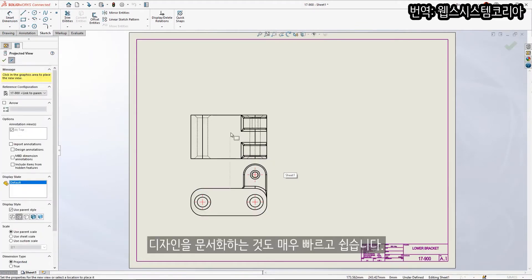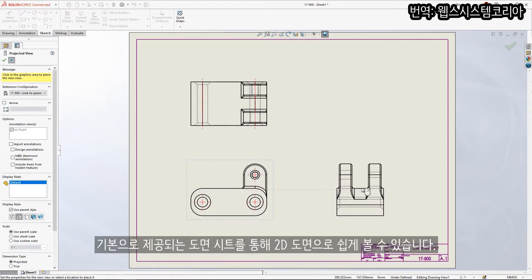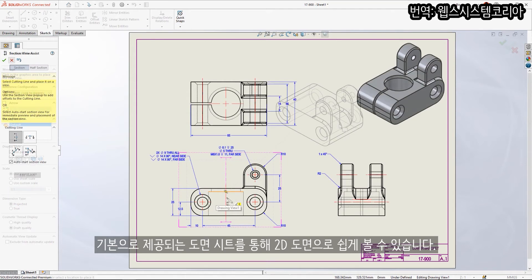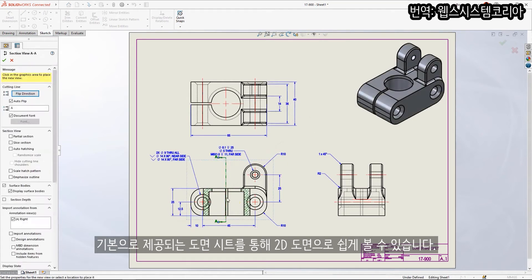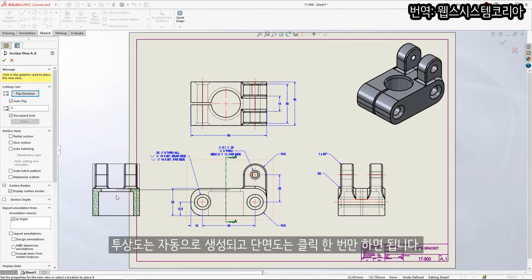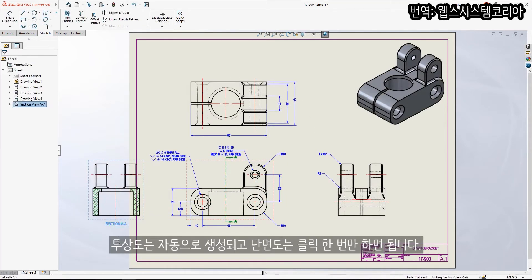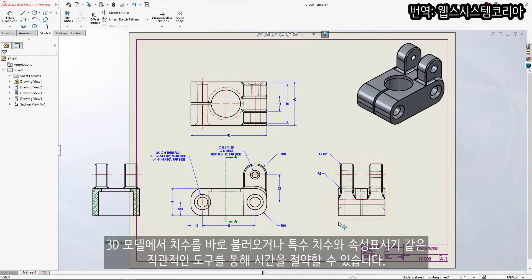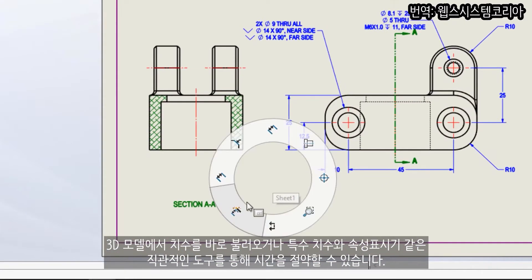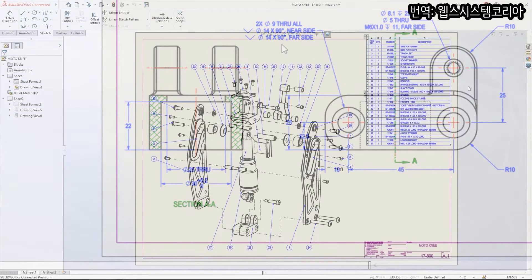Documenting your designs is quick and easy. Simply start with a standard drawing sheet and snap 2D views into place. Projection views are created automatically and section views are just a click away. Save time by importing dimensions straight from the 3D model or create special dimensions and callouts with intuitive tools.